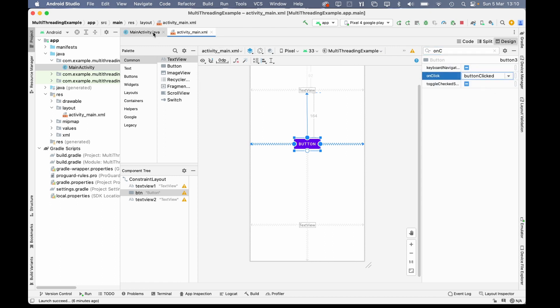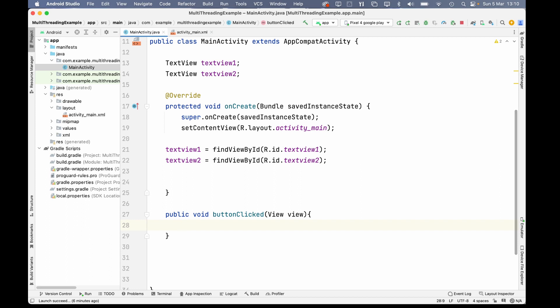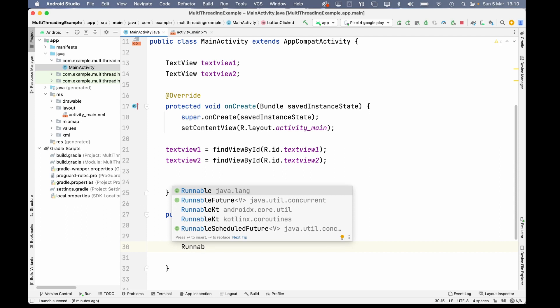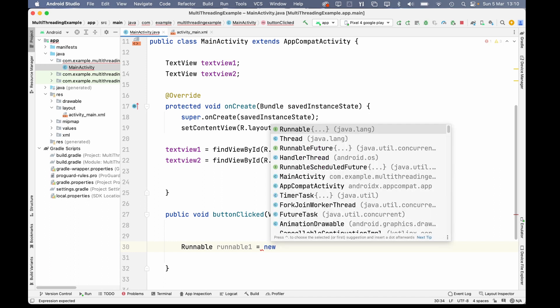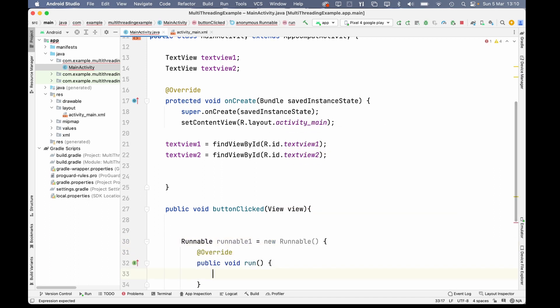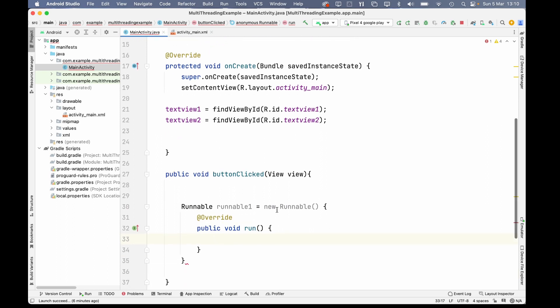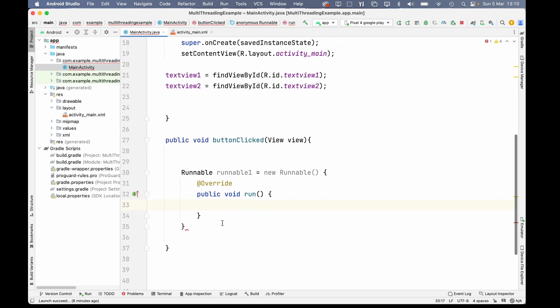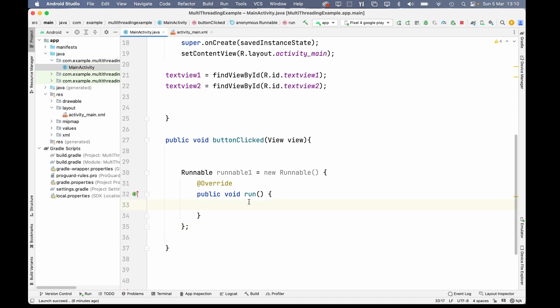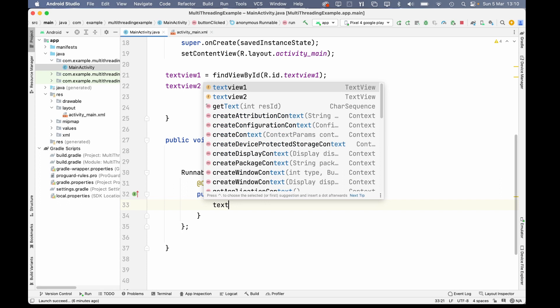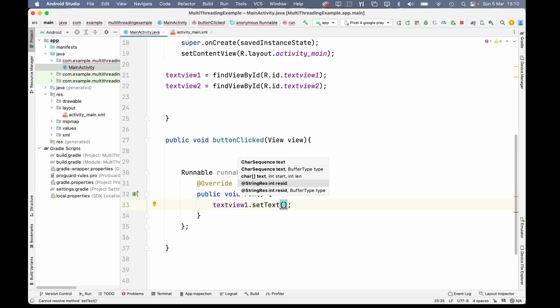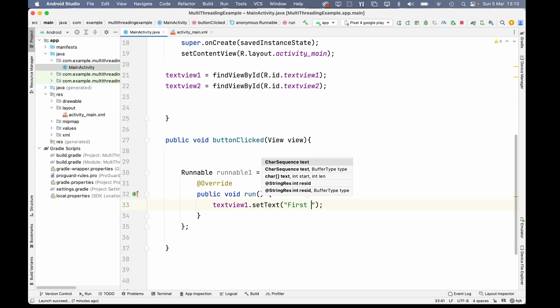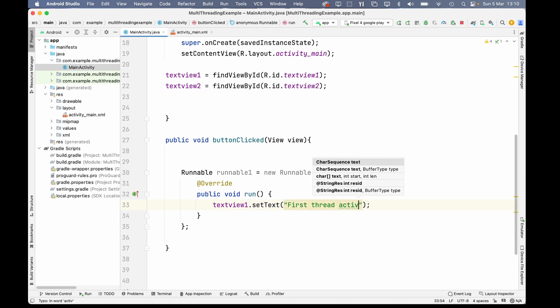Now, in here, let's create a runnable and call it runnable1 equals new. And hit tab here and it will create everything you need. So what a runnable is, is basically a task that we can attach to a thread. So, what task are we going to attach? Well, we're going to attach this textView1.setText and write down first thread active.